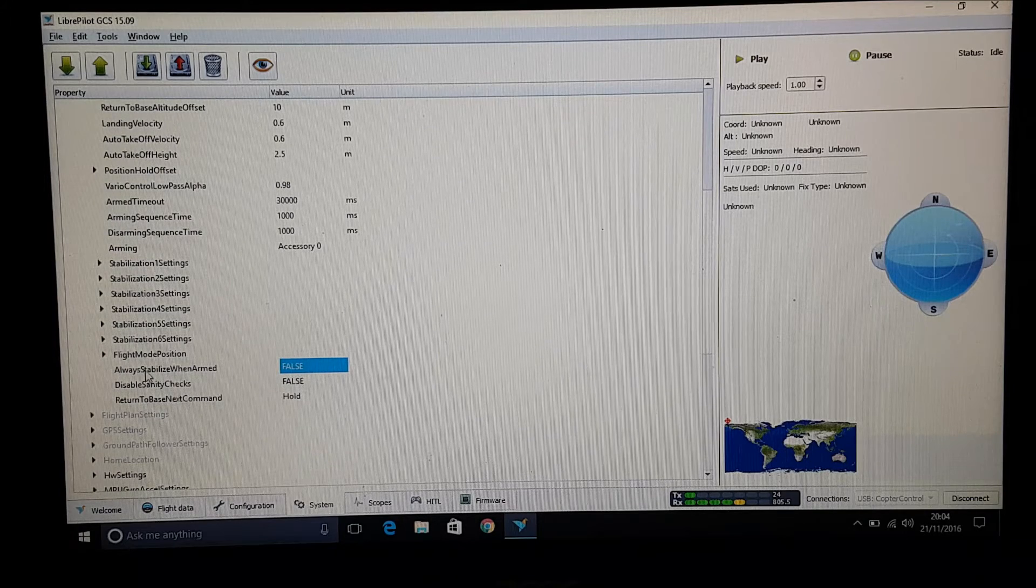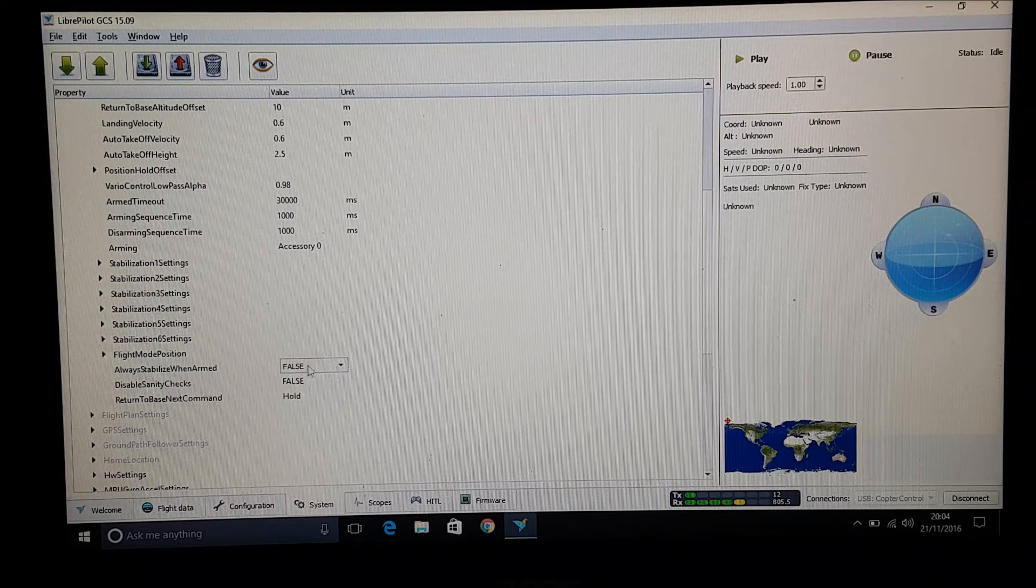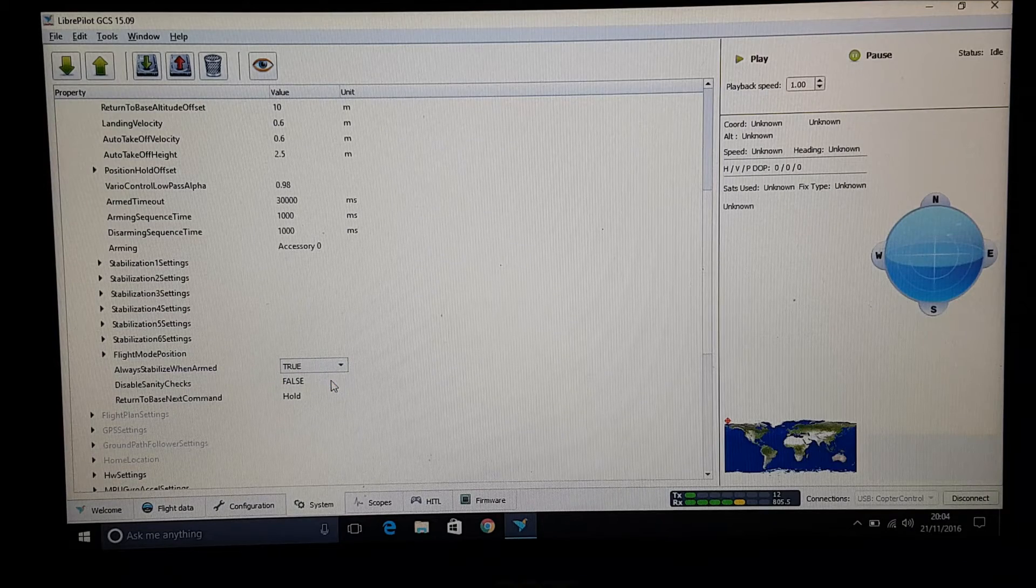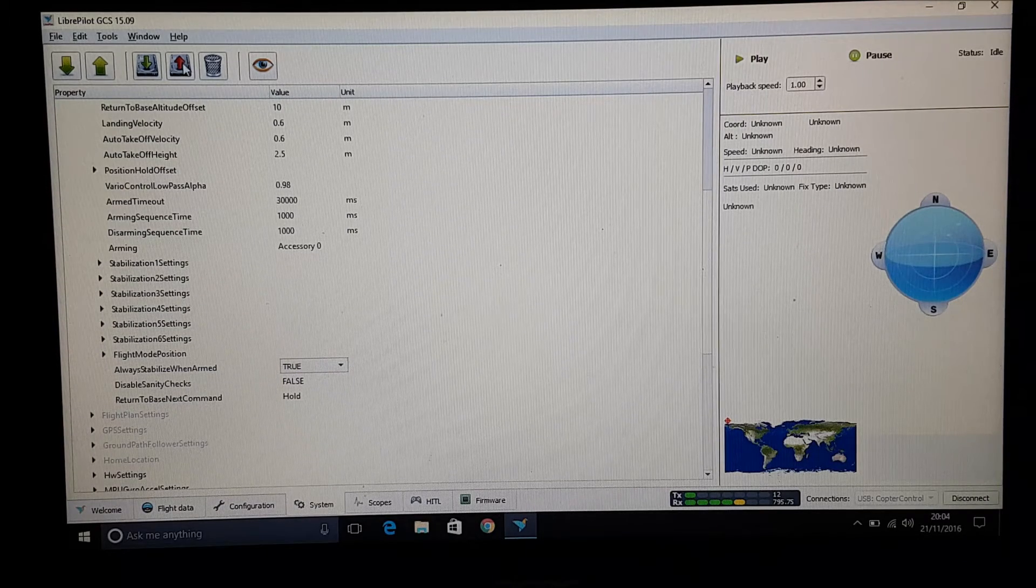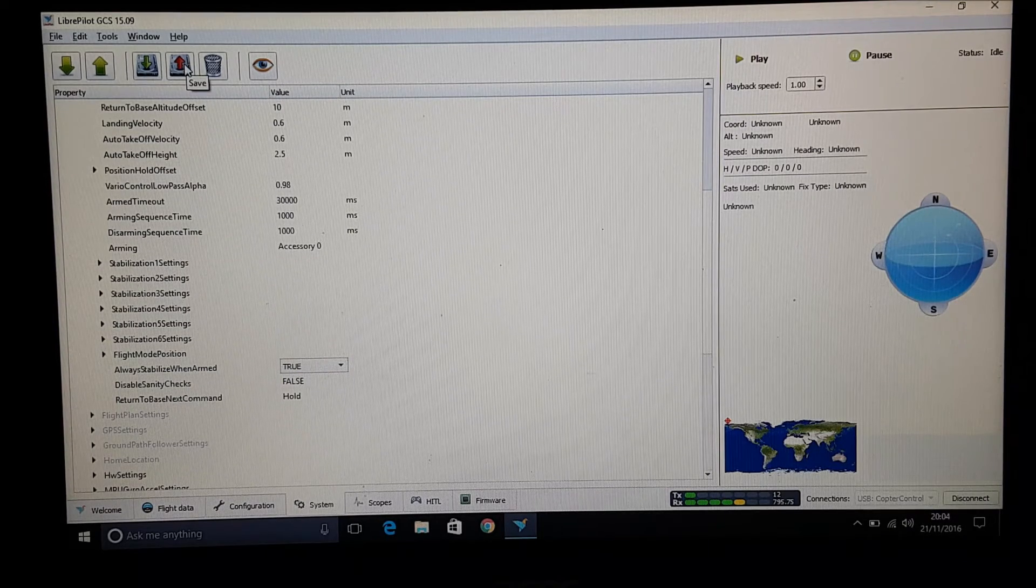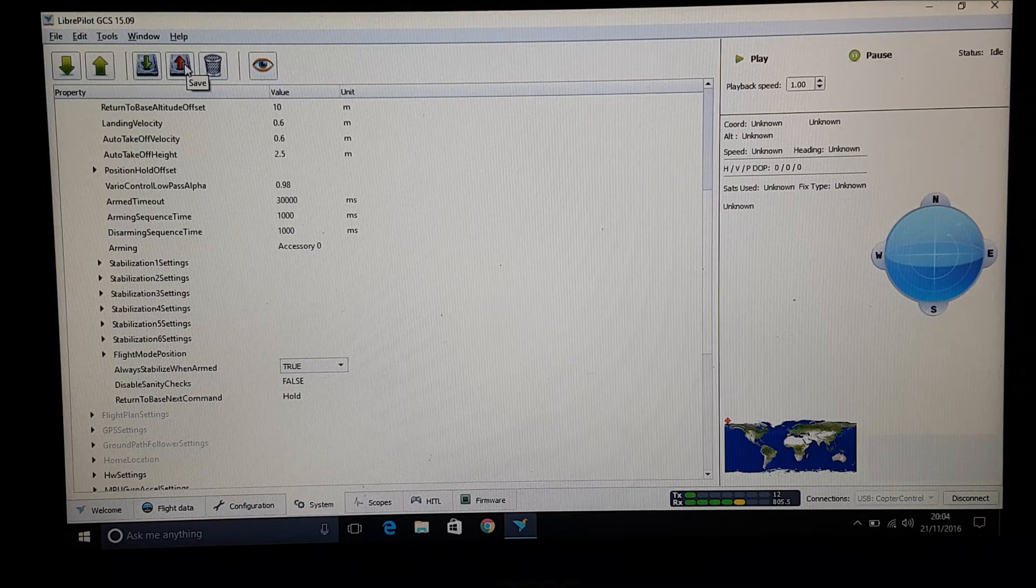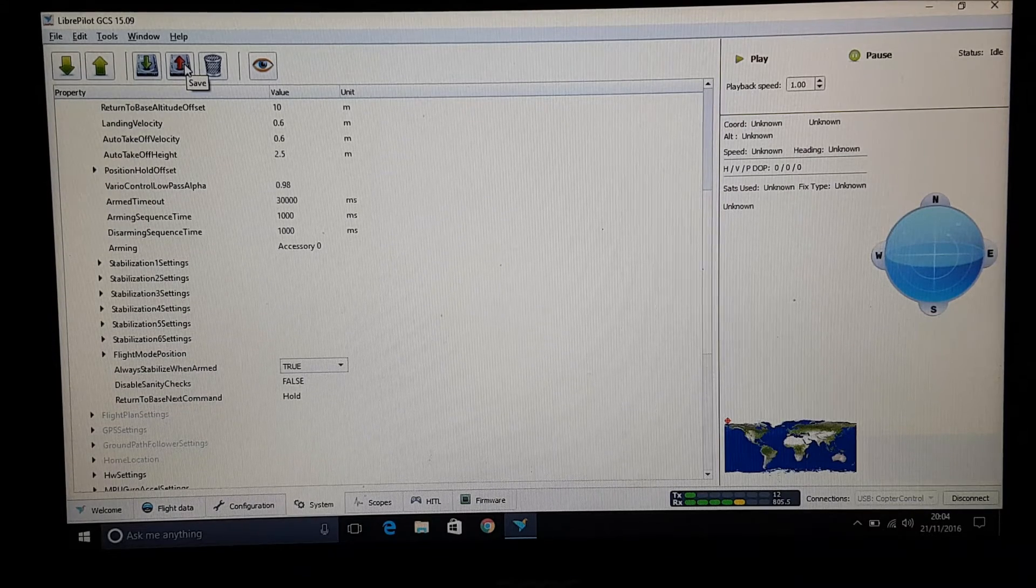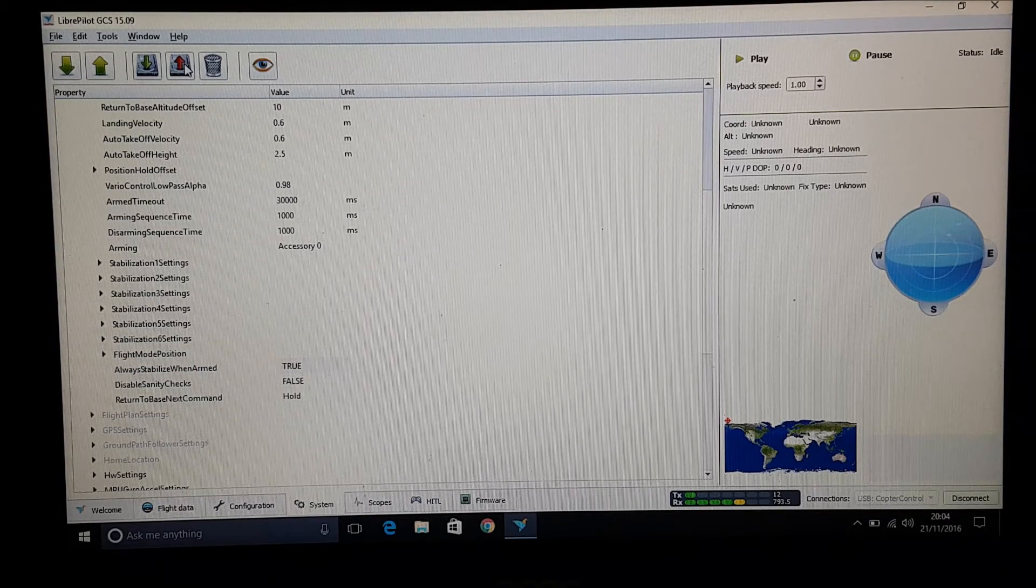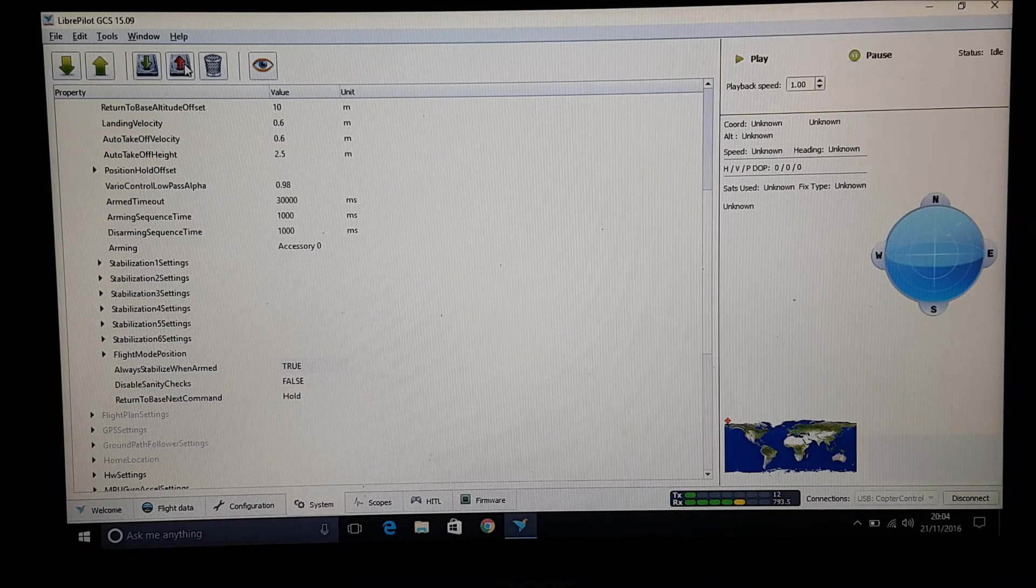And if we scroll down we get to this one. It says always stabilize when armed. And if you click on that one, click to true. And then hit this little one here with the red arrow up, which is basically a save button. So you're saving up to the BIOS of the CC3D. Okay.